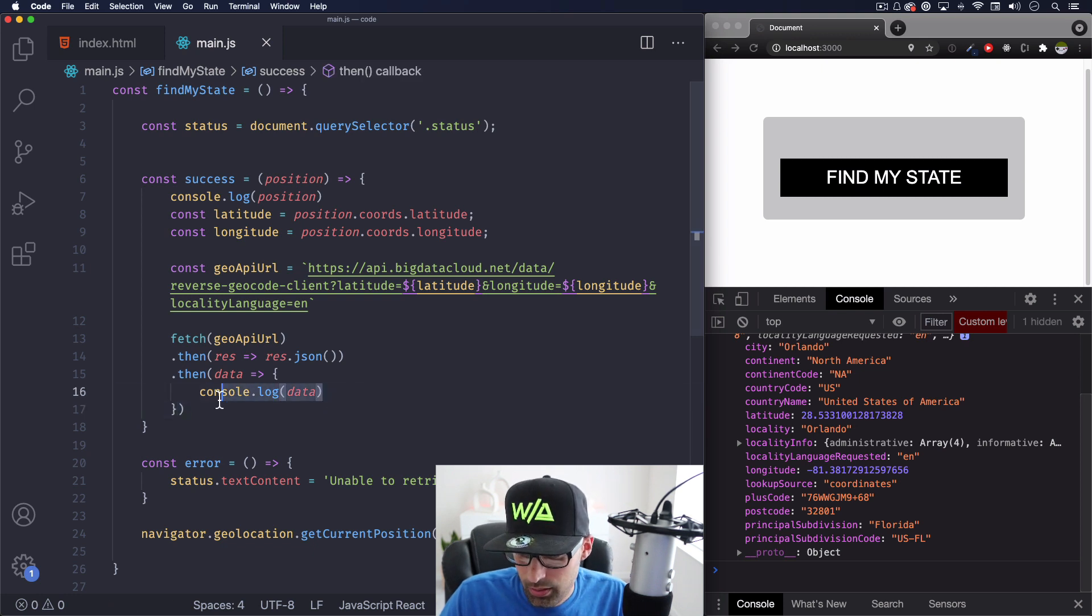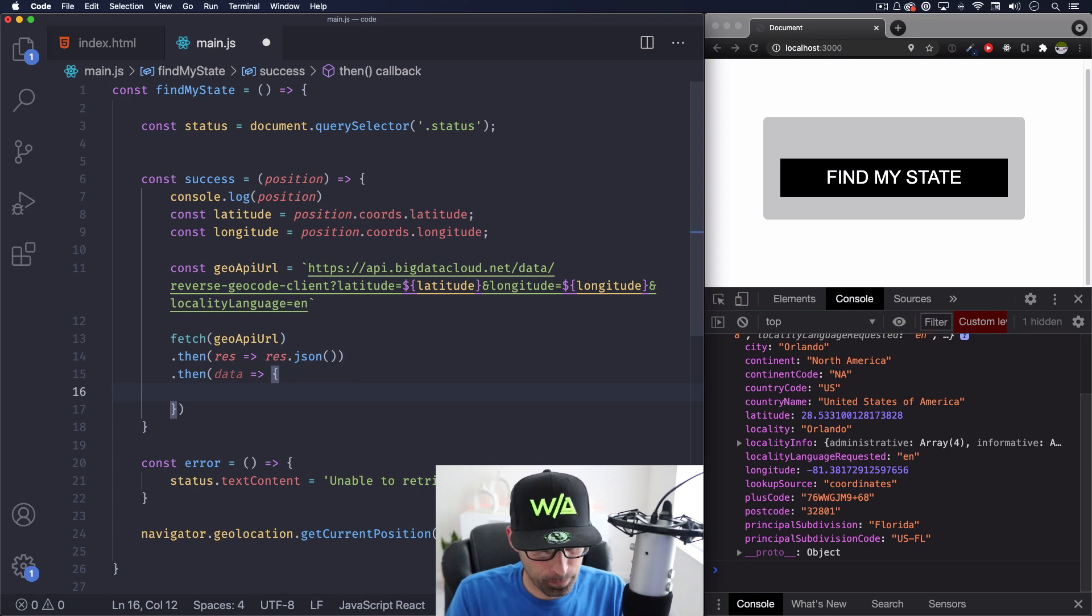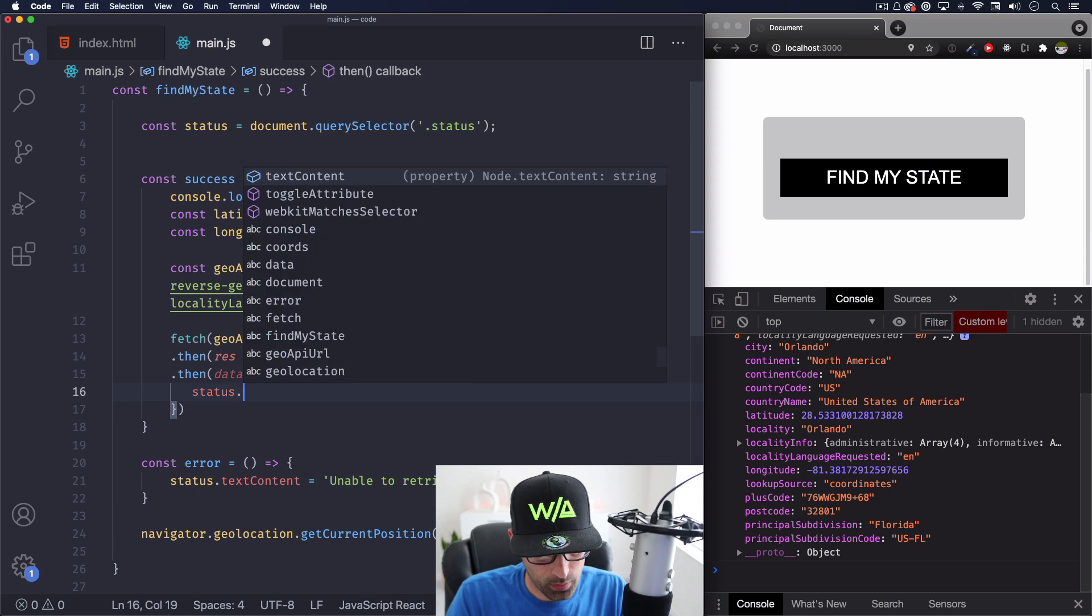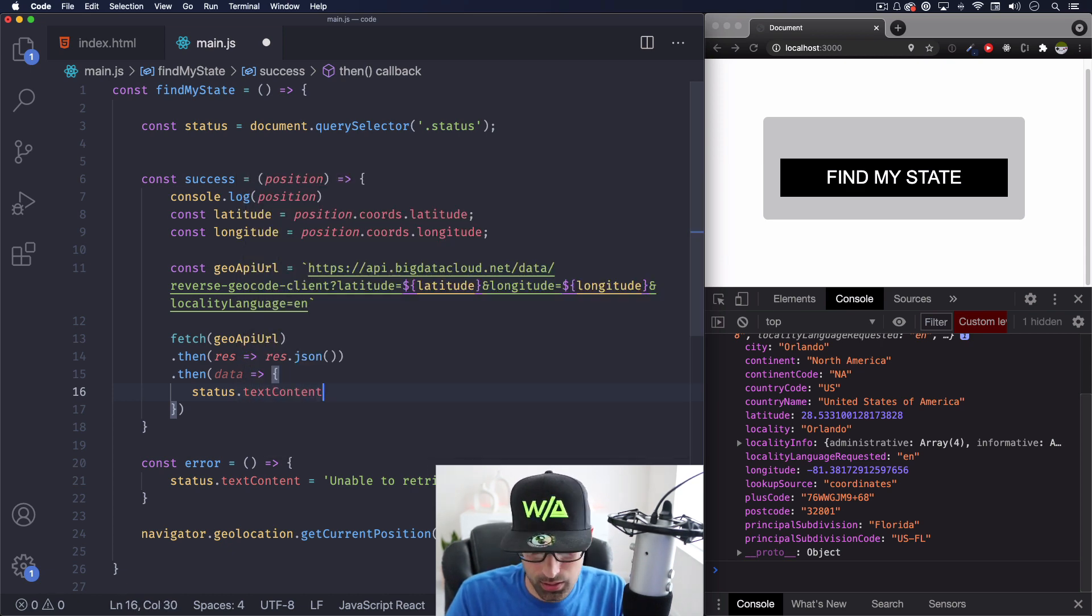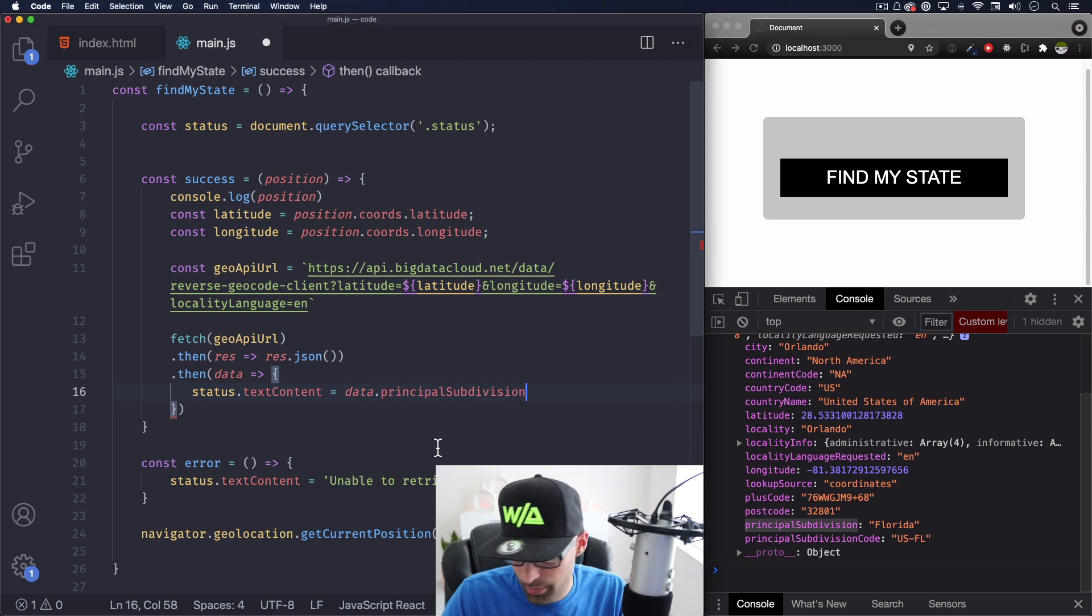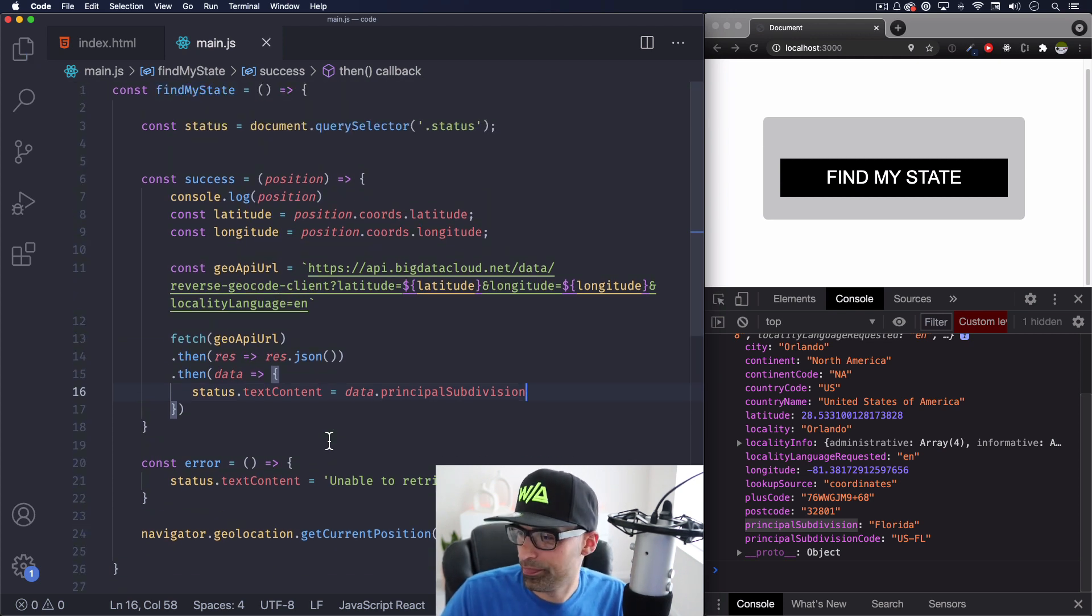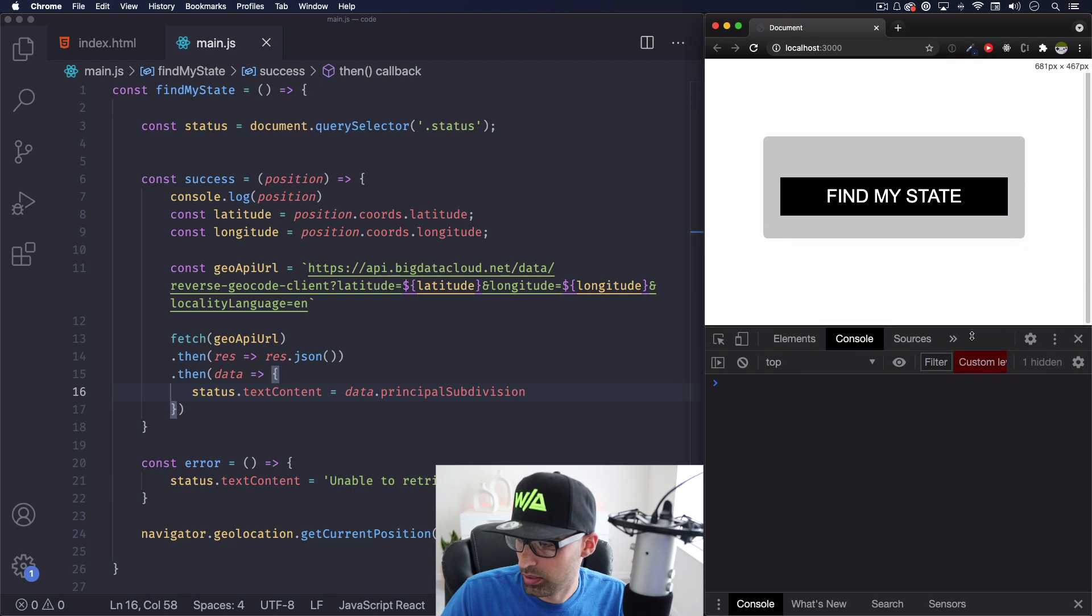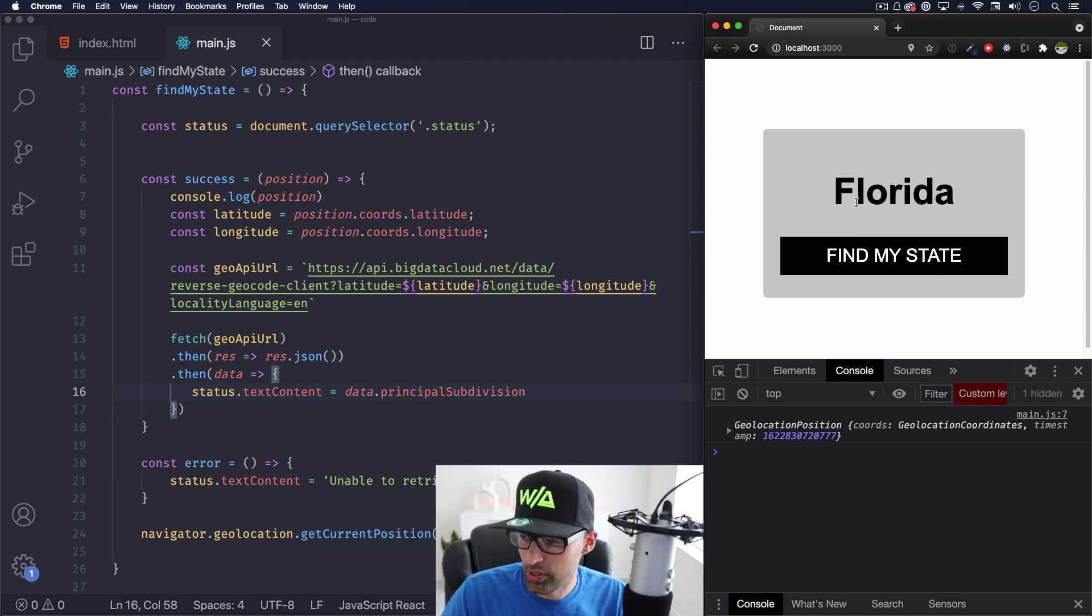So let's go ahead. And what I want to do is in the H1, I want to add Florida. So let's go and do status, text content is going to be equal to data dot and the principal subdivision. I'm just going to copy and paste that. And that's about it. I'm going to save. Let me close this a little bit here. Click. And here we go. We have Florida. Find my state. Very easy. Very simple.